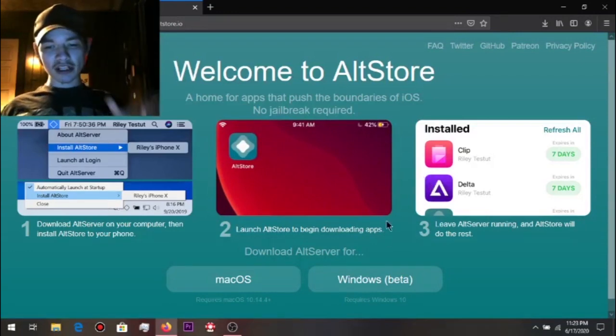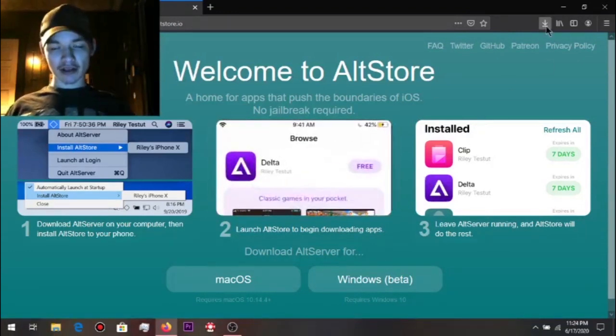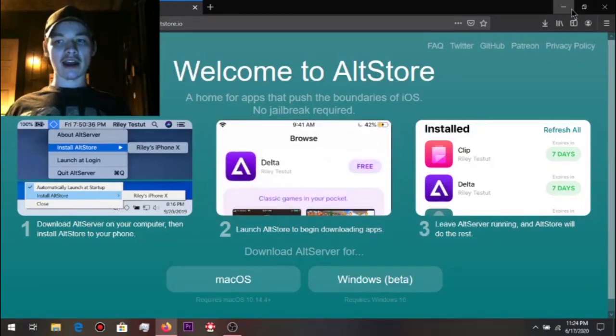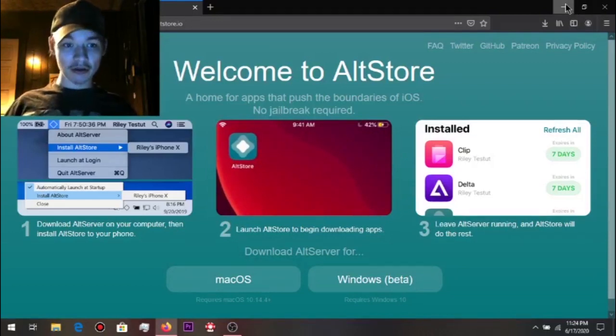So what you want to do is download it to Windows. I've already got it downloaded. You want to have iTunes downloaded as well — I've already got iTunes downloaded. And I've got the AltStore downloaded.